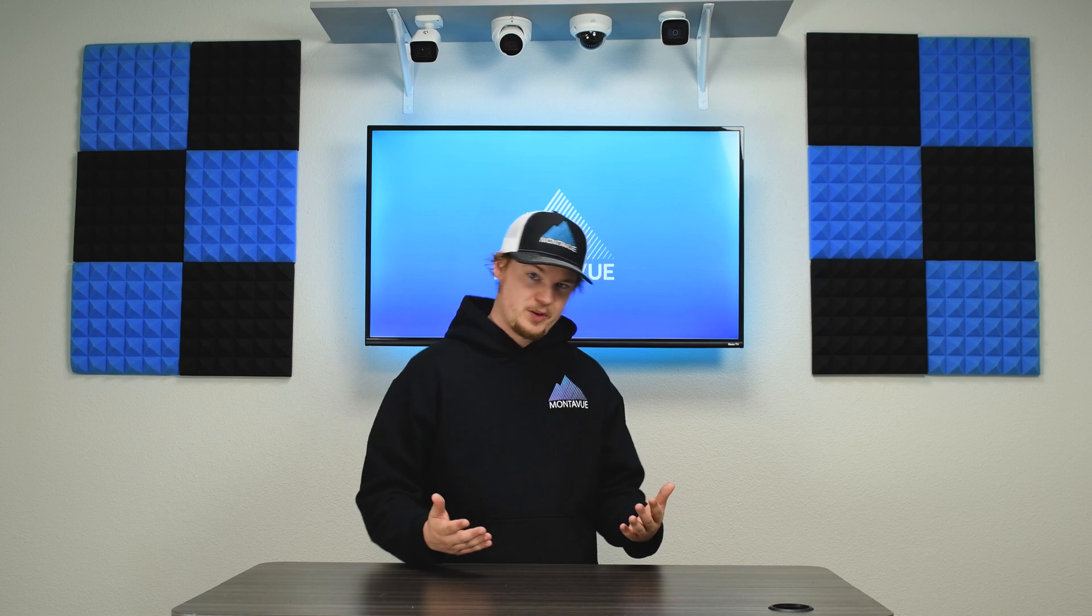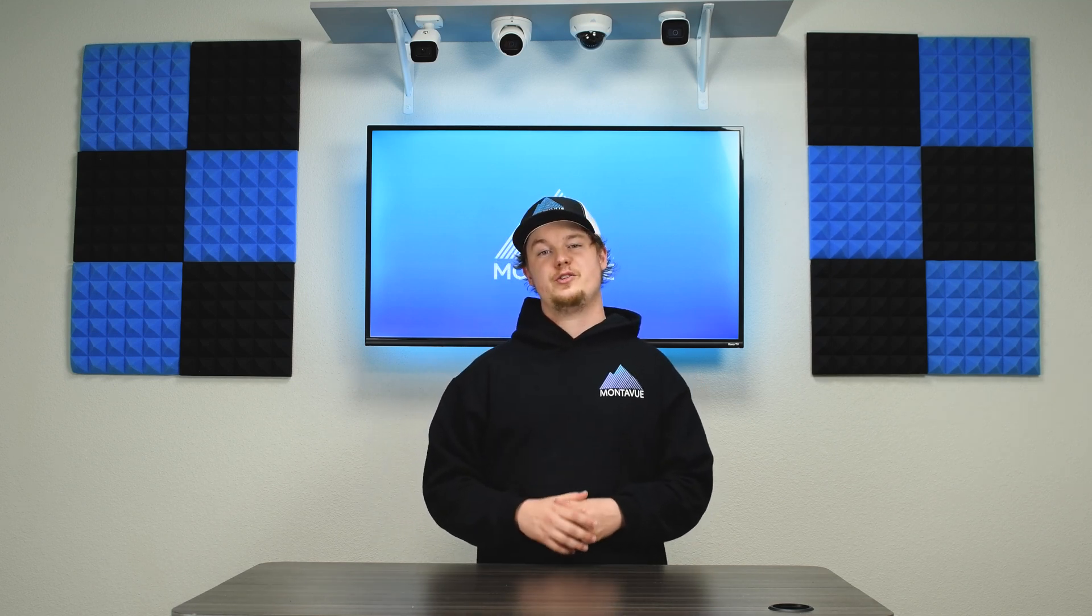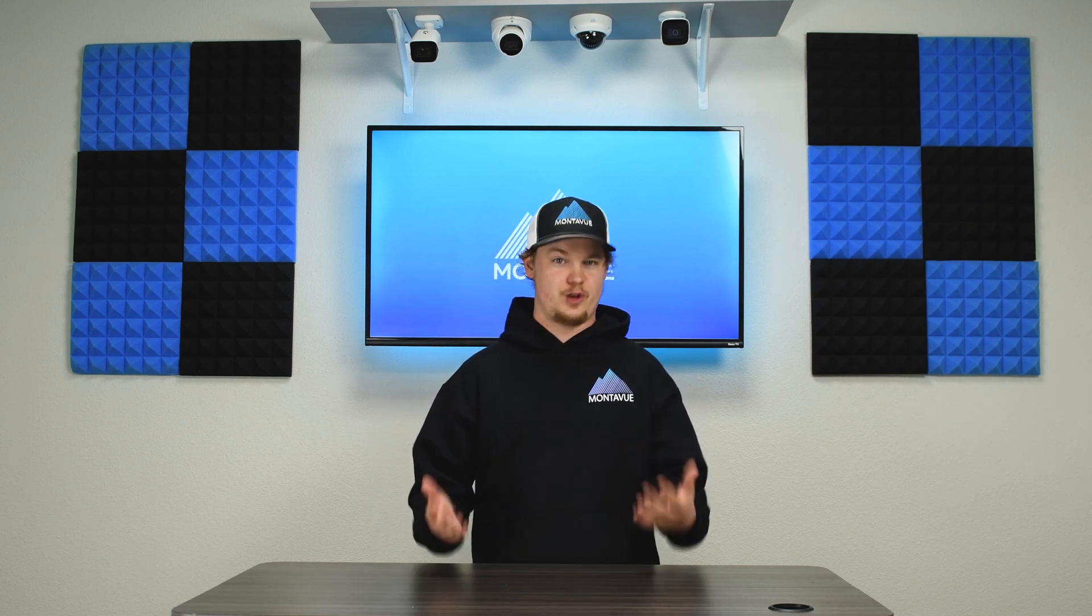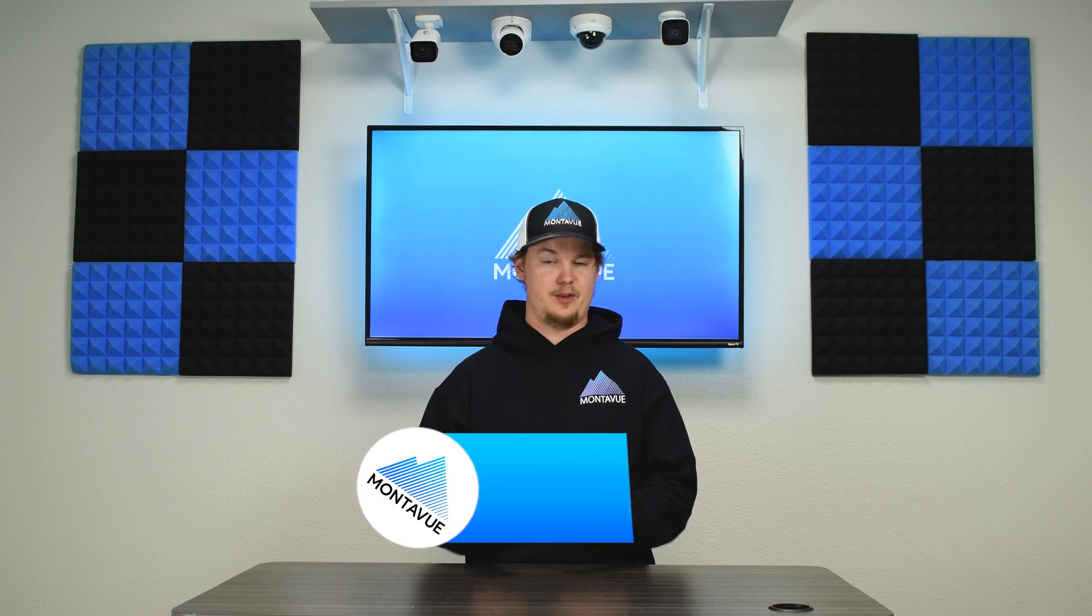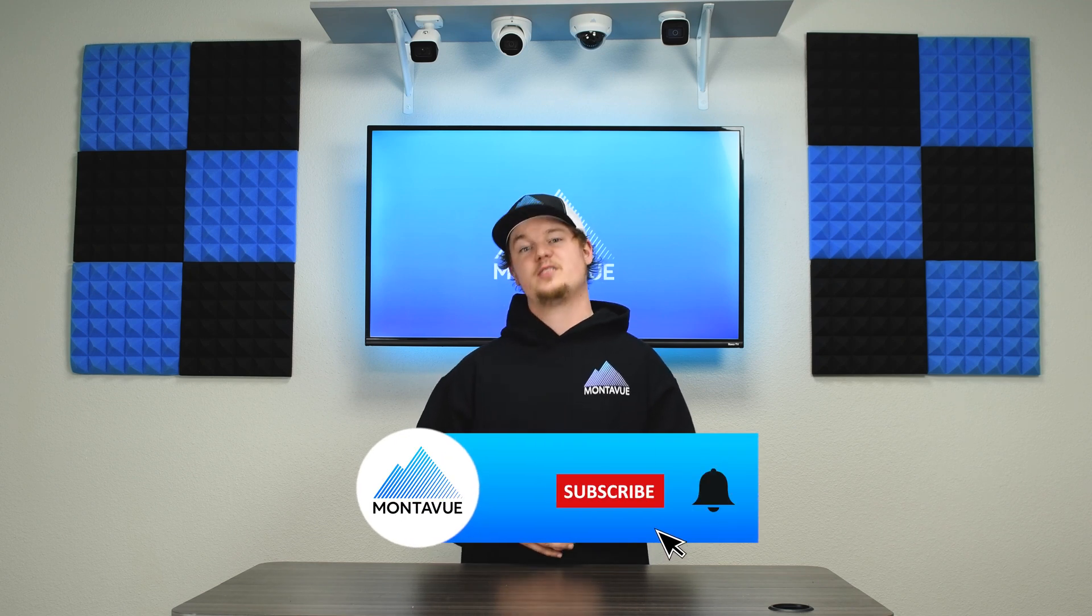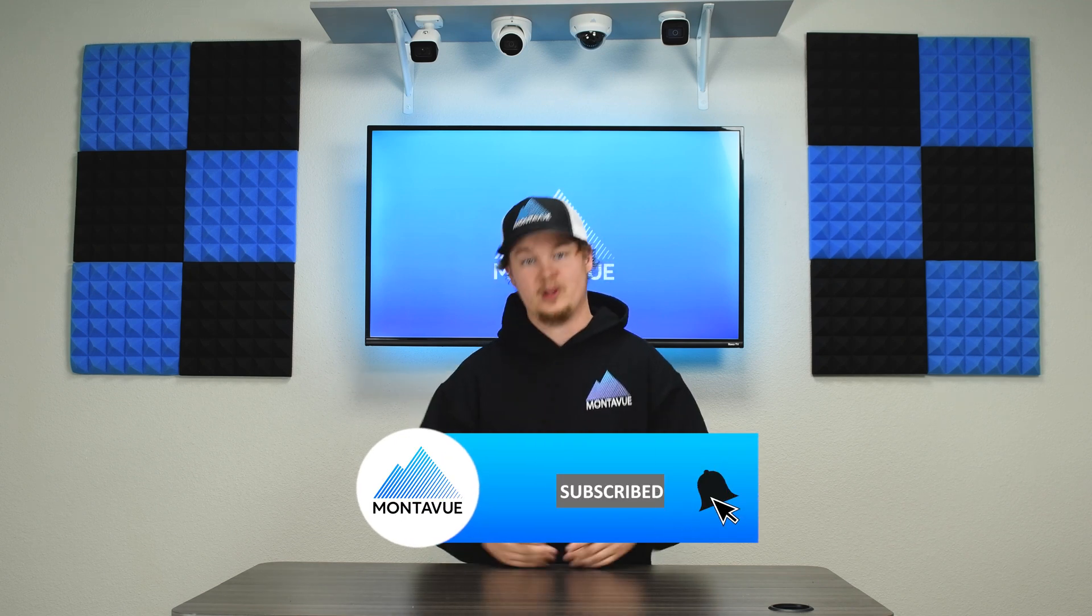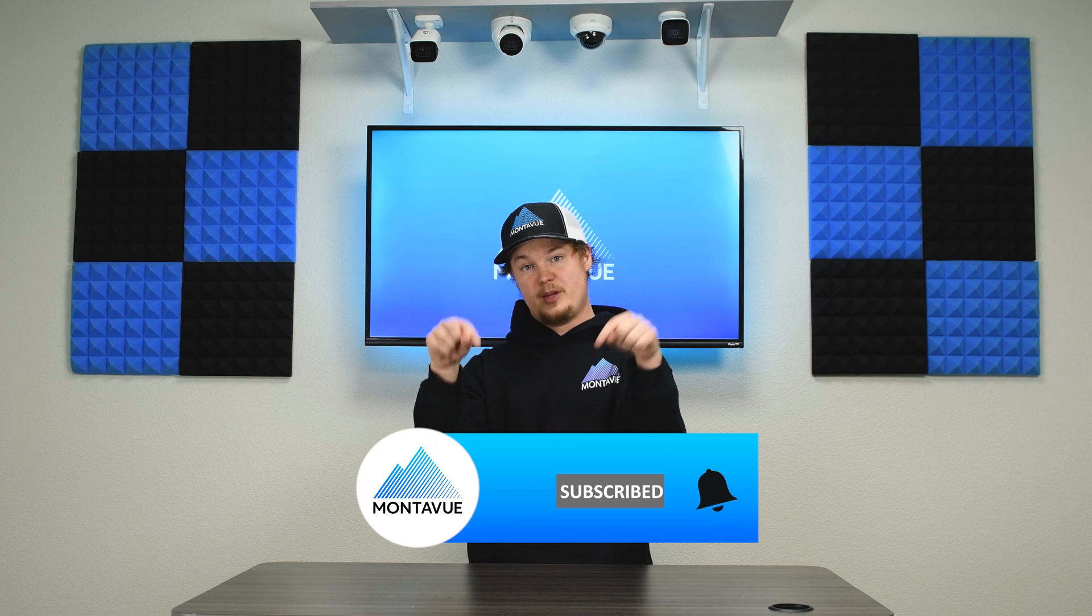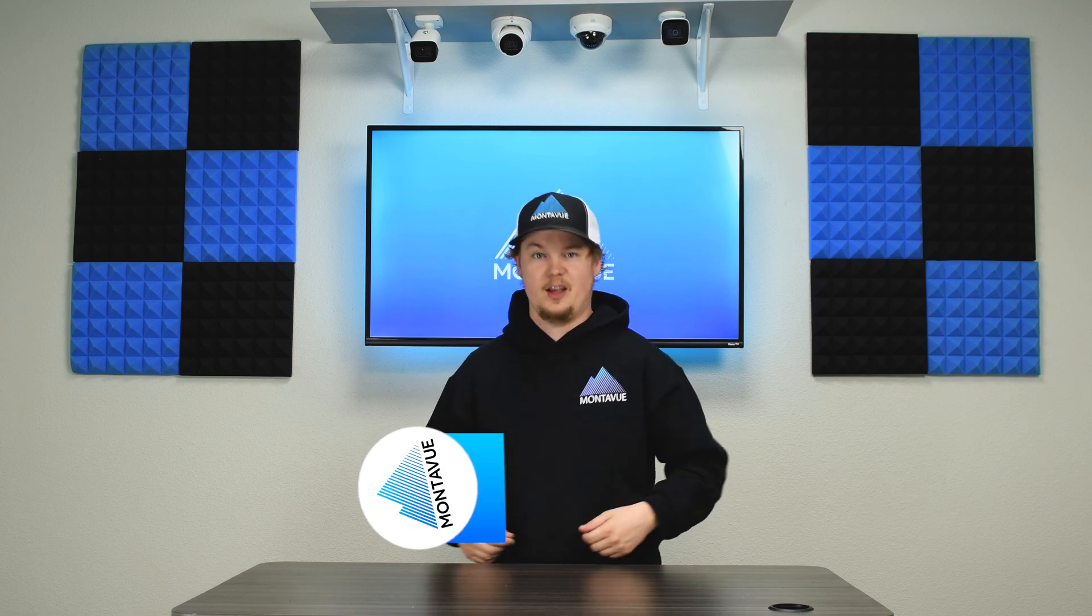I hope everything went smooth for you guys and you're looking at brand new upgraded cameras. I always appreciate you guys checking out the channel and if you guys have any further questions please reach out to us. We're happy to answer anything you guys have for us. As always thank you for checking out Montavue. Like and subscribe down below, it's very much appreciated and you guys have a great day.